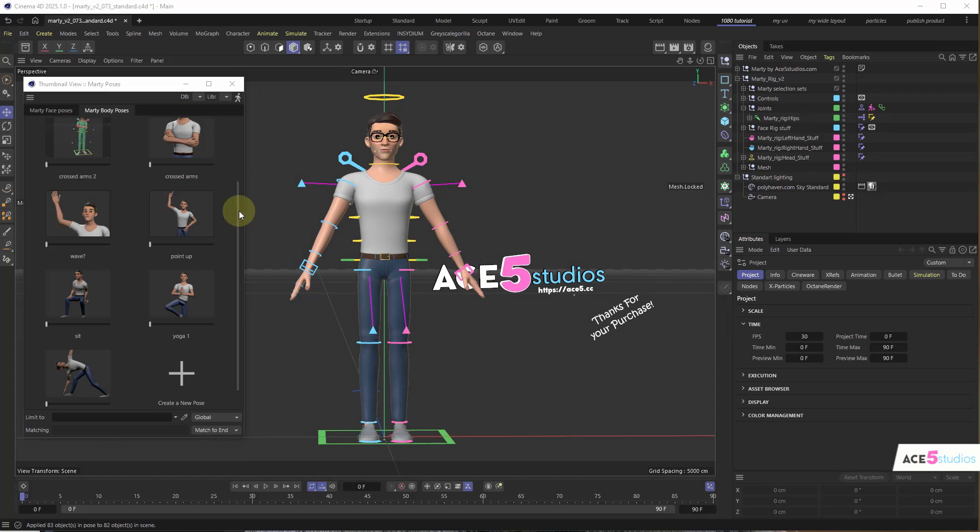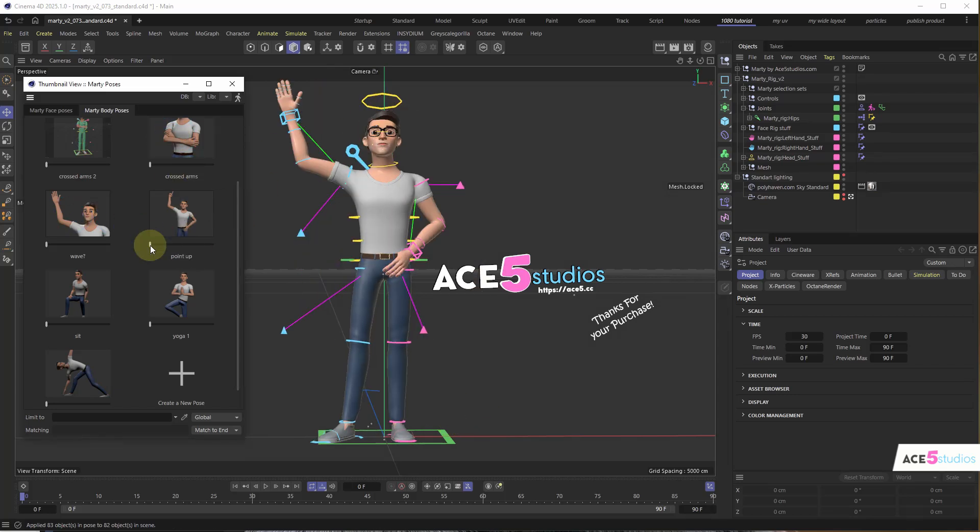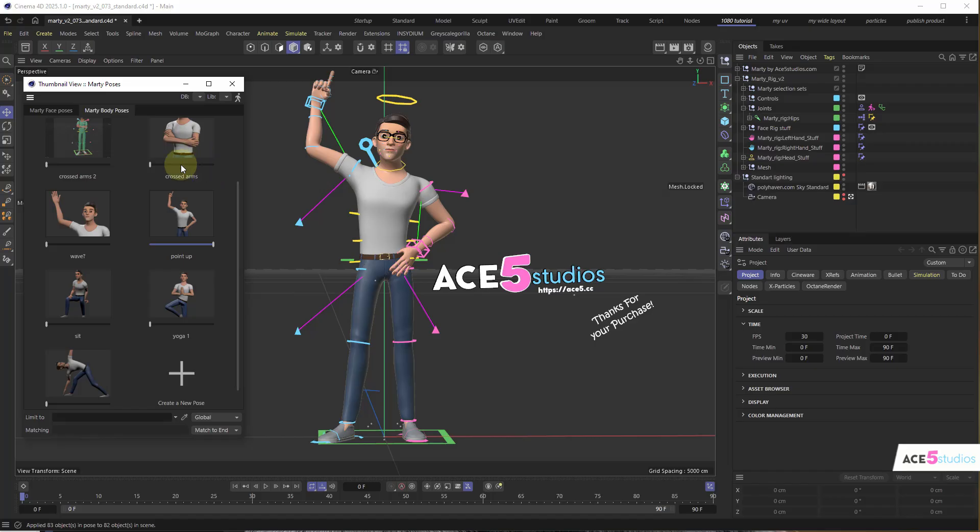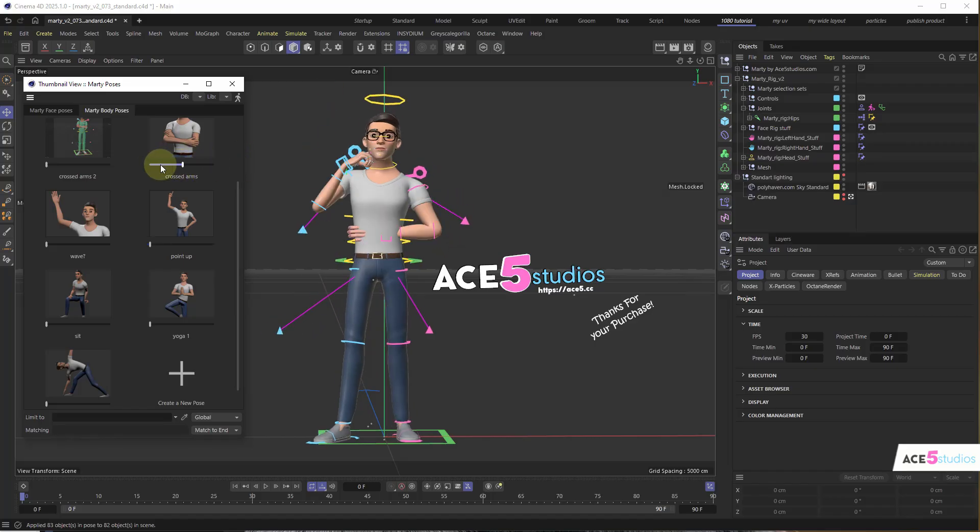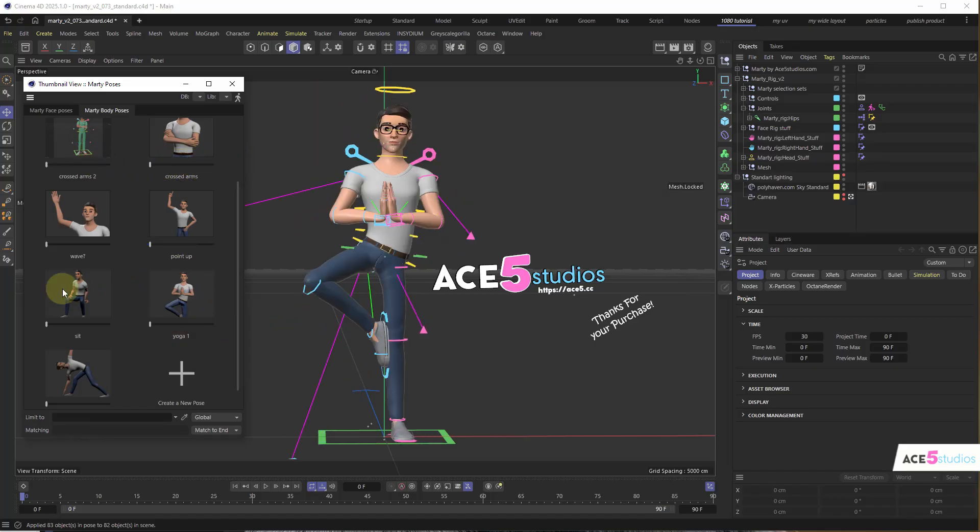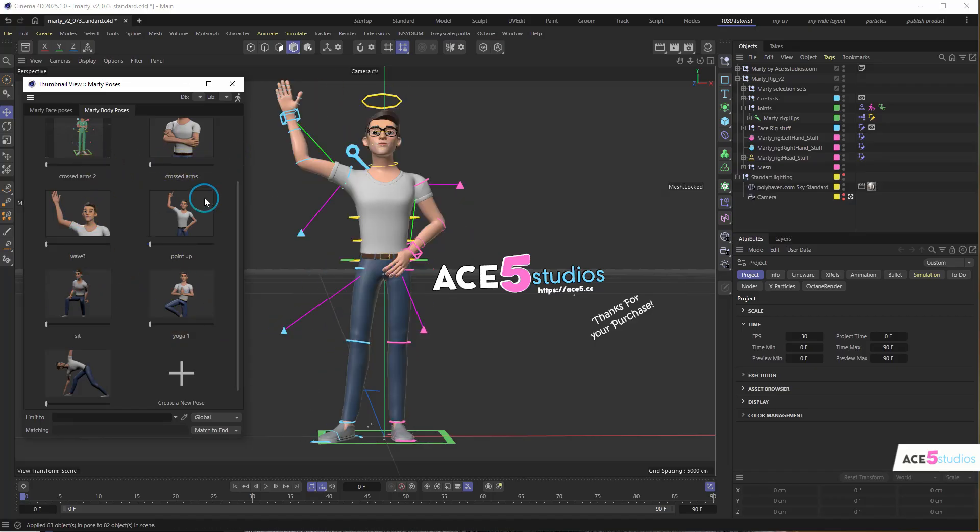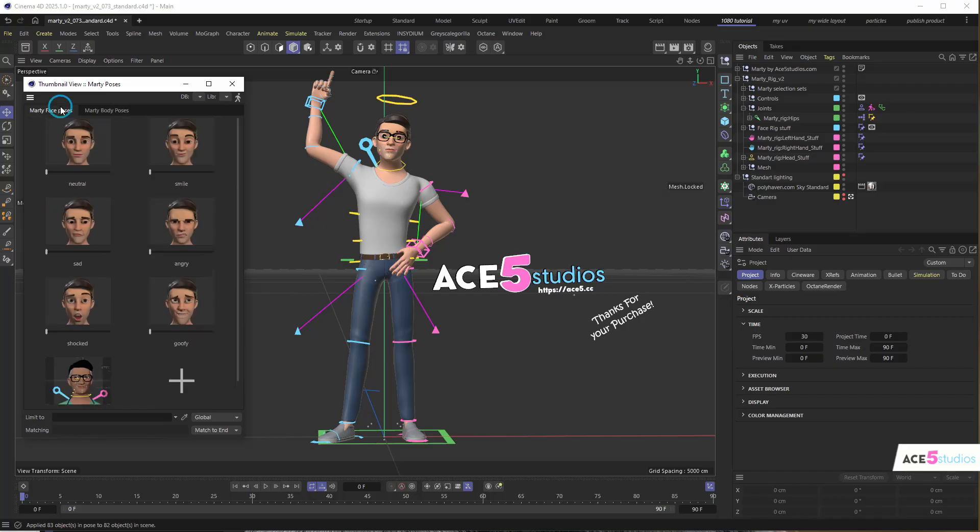So what is the pose library? Pose library is basically this thing where you can pose your character, you can save poses, bring him into them, you can slide them in slowly. So basically it's a pose library for saving.